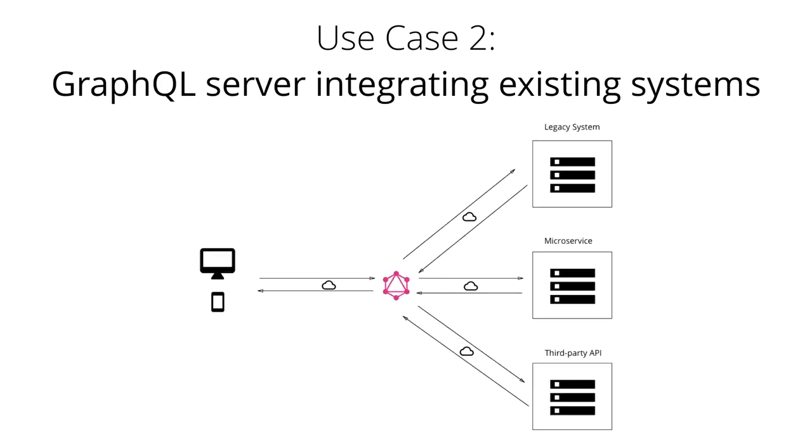Here we see the illustration of such a system where the GraphQL server acts as the integration layer for legacy systems, existing microservices and third-party APIs.